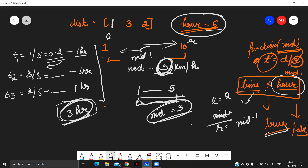The key things to keep in mind are: calculate time as distance divided by speed, and remember that trains can only depart at integer hours. Apply binary search with these two conditions and you'll be able to solve this problem. If you have any doubts, mention them in the comment section. Thank you.